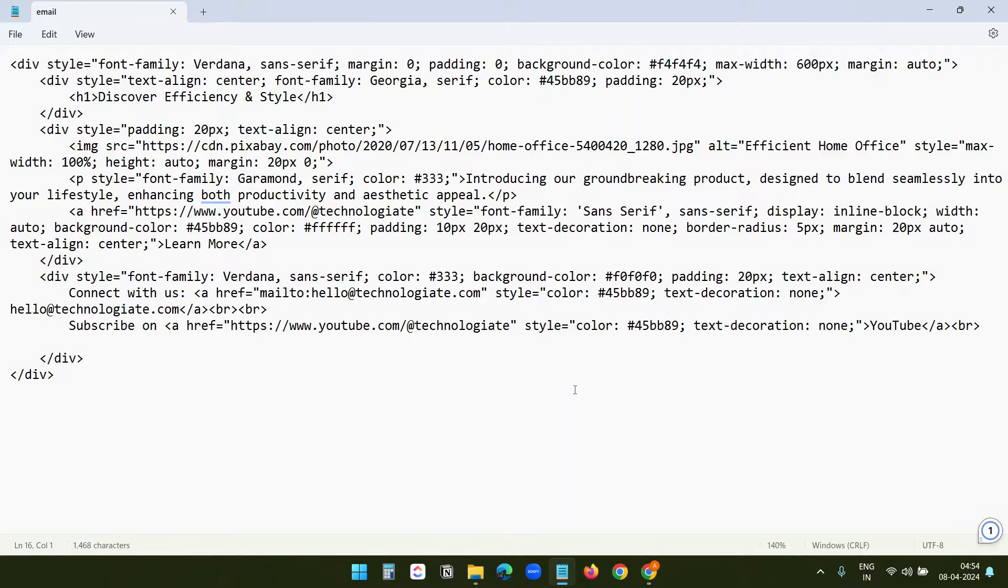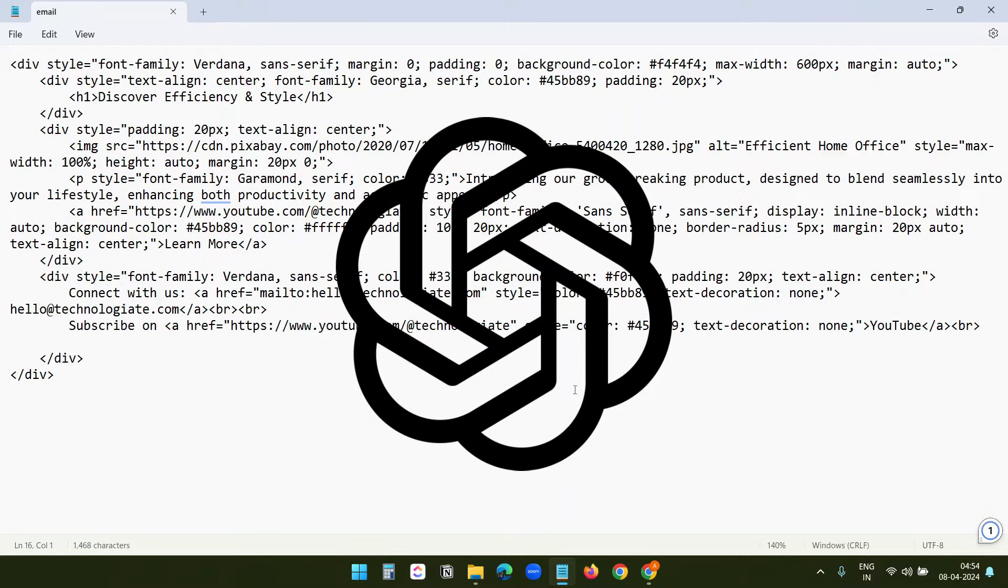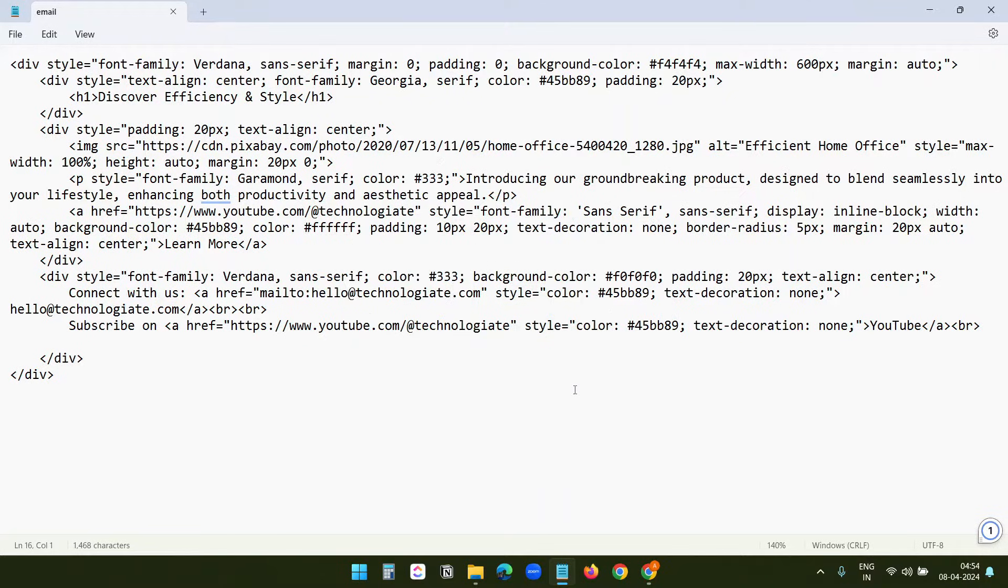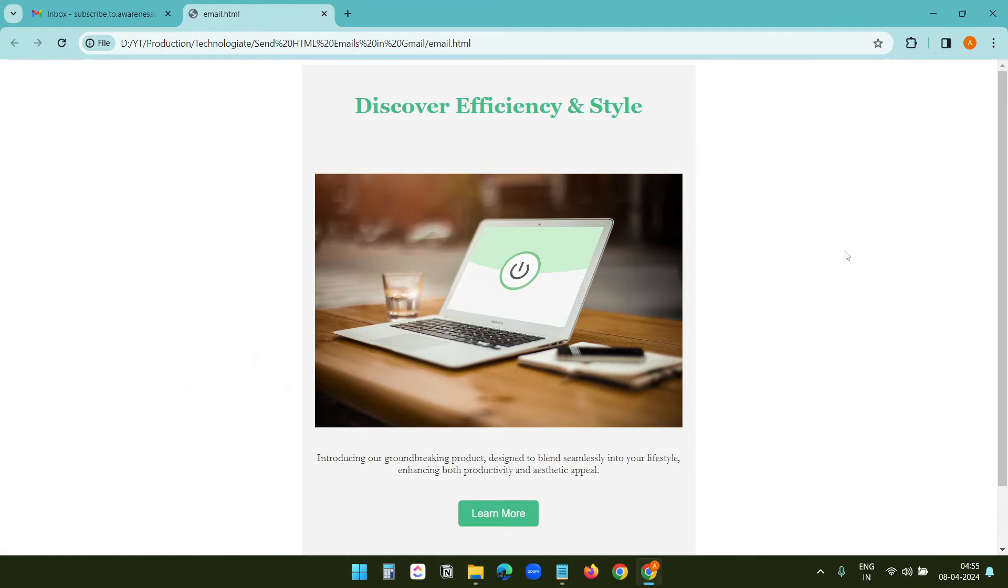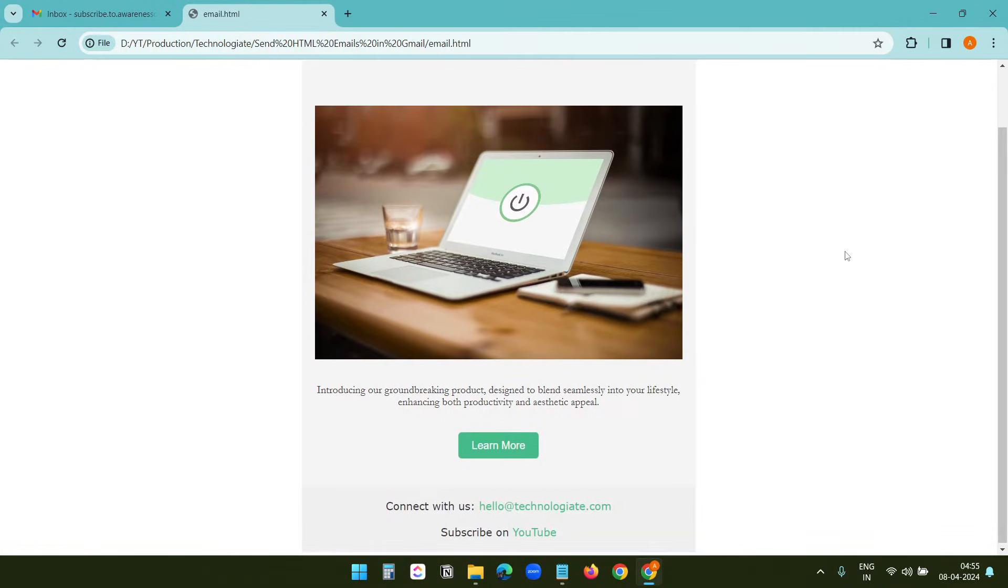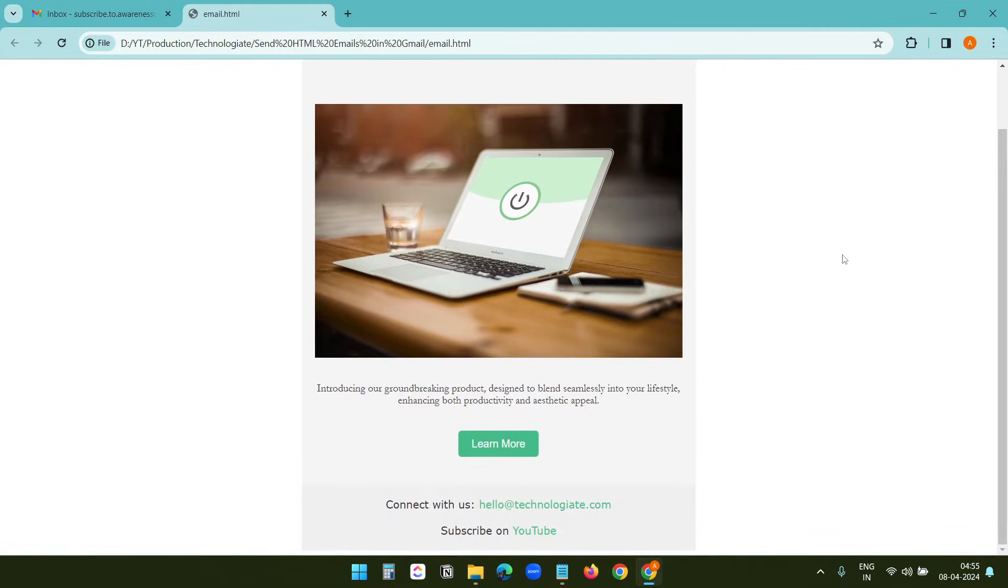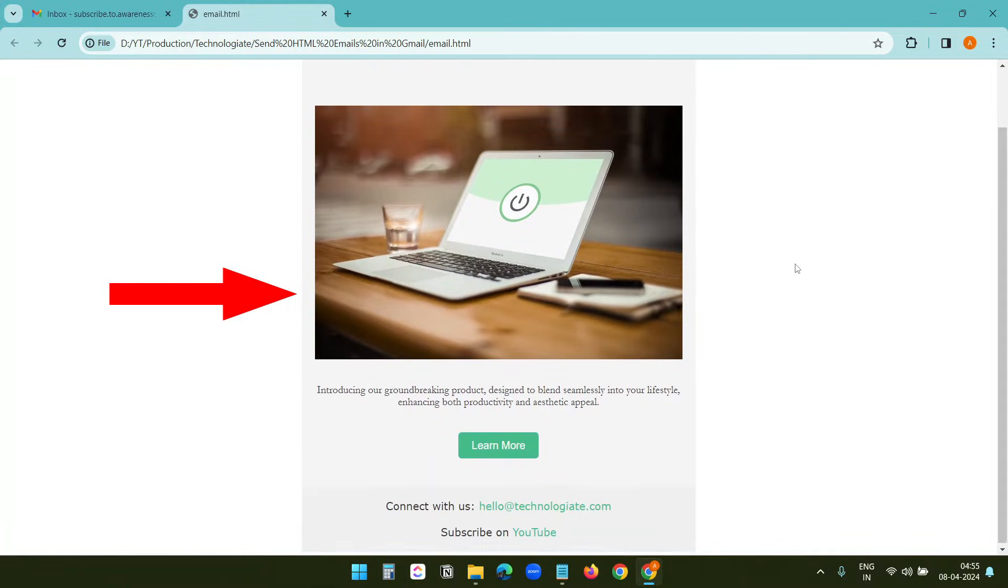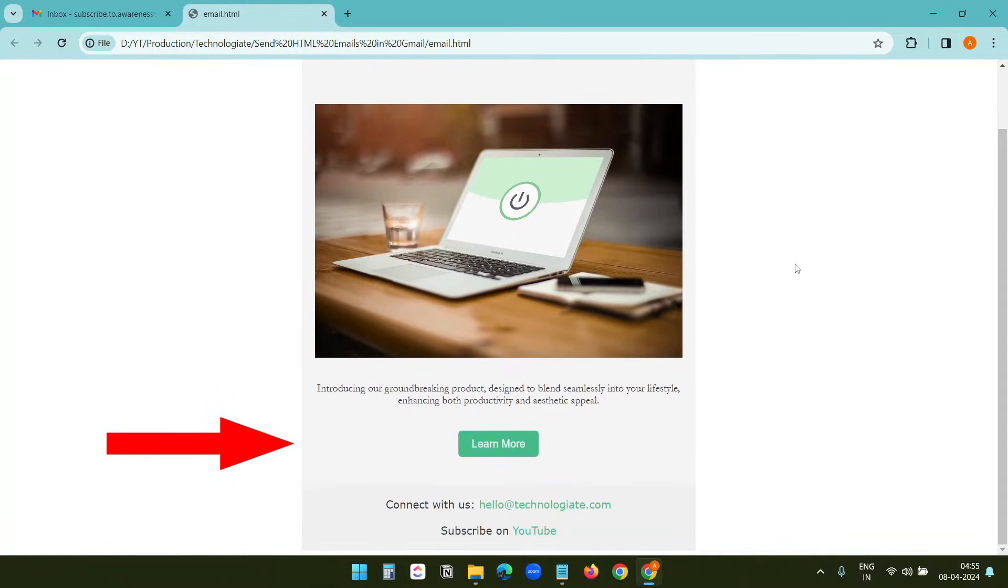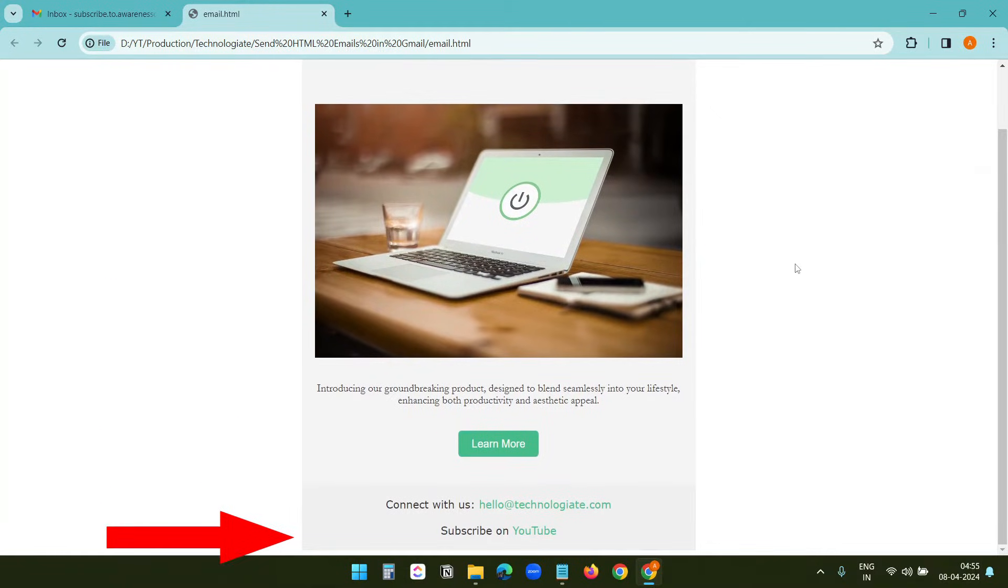These services can create the HTML code for the email body with a few prompts. I generated this code using ChatGPT, and this is how my HTML email looks. It has a header, a picture, a button, one email link, and one link to the channel.